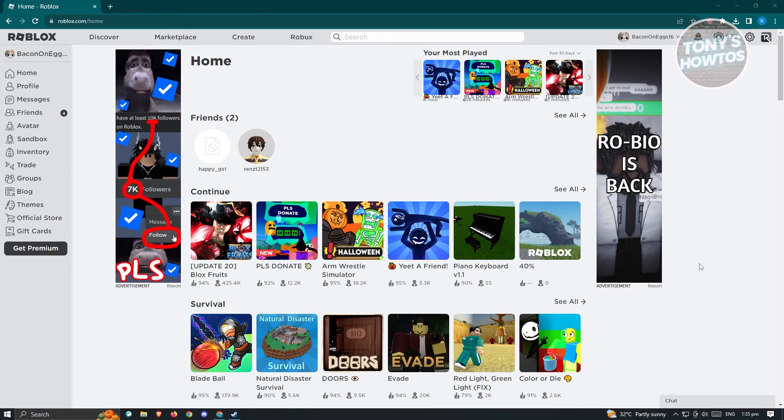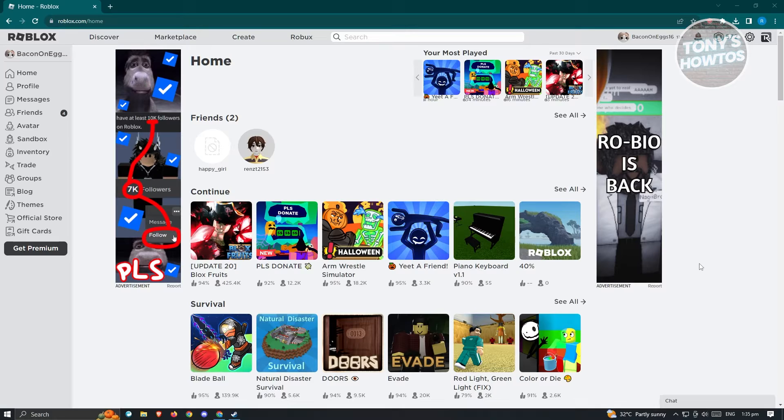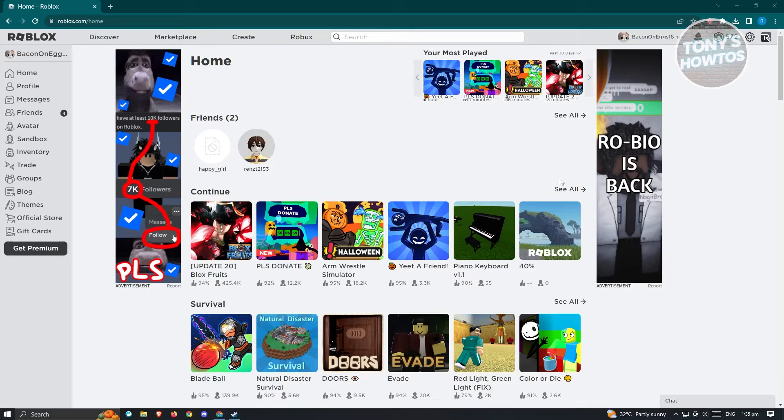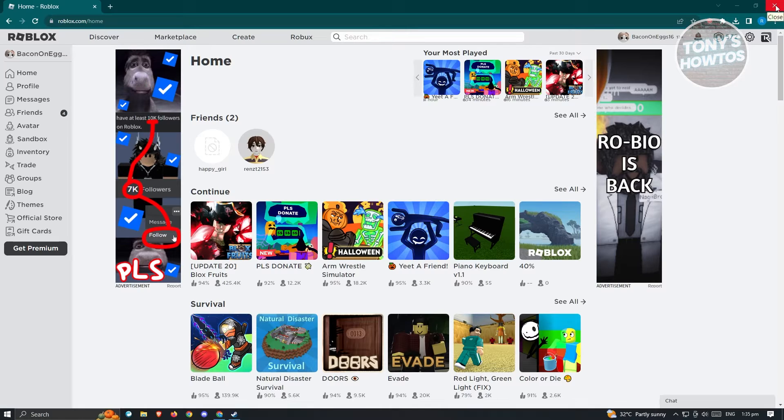There's a few things that you can do here to fix this issue. One of those fixes is basically restarting your browser. So at the top right, you should be able to see an X button here. Just close your browser, open it up again, and re-log in into roblox.com.